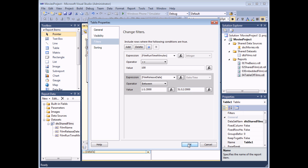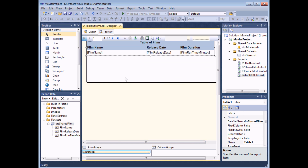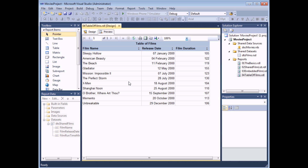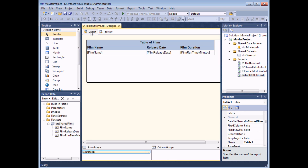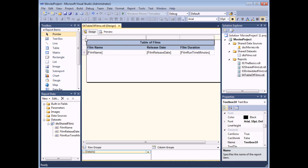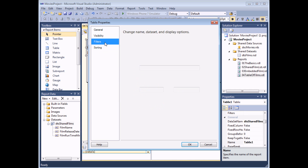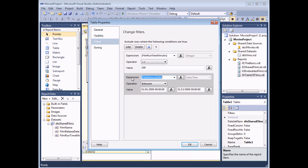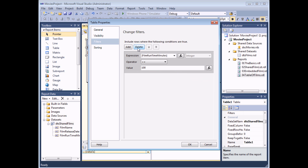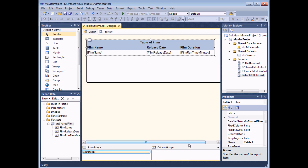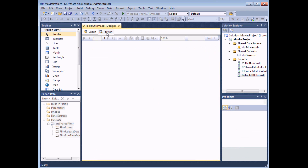If I select OK and preview the results again, I should see a much shorter list of films. Removing a filter is just as straightforward as creating one — head back to the design view, find and select Tablix Properties, and on the Filters tab you can simply click into each of the filters you've added and choose to delete them. When you choose OK, all of the filters from that table will be gone.